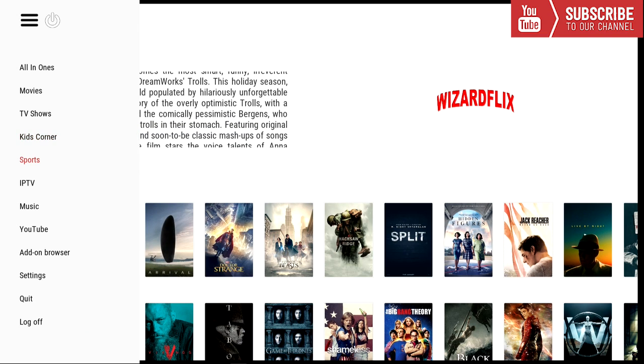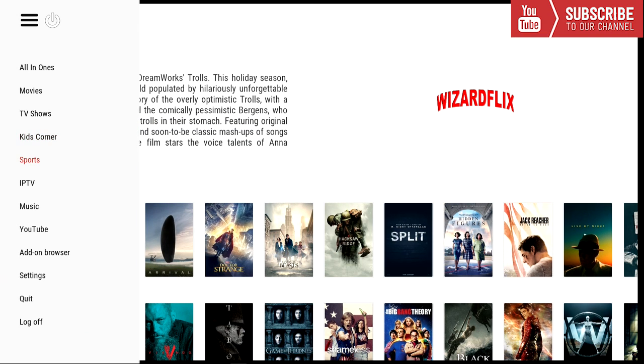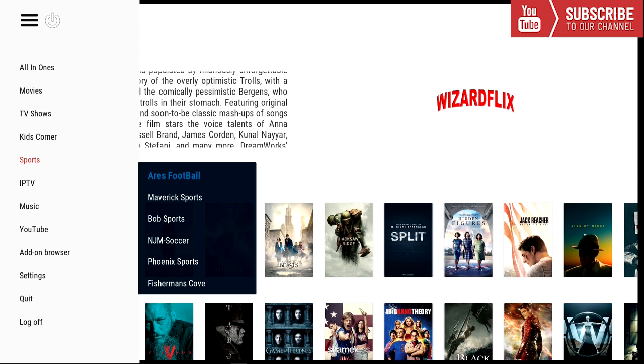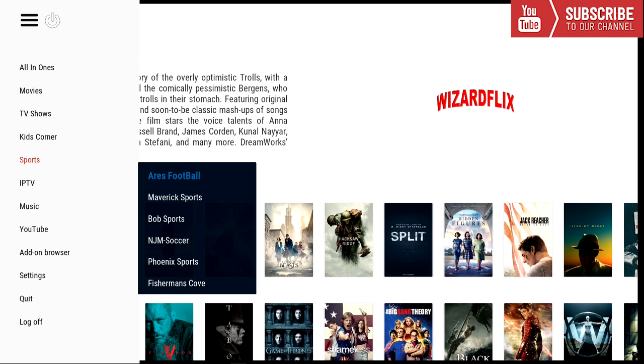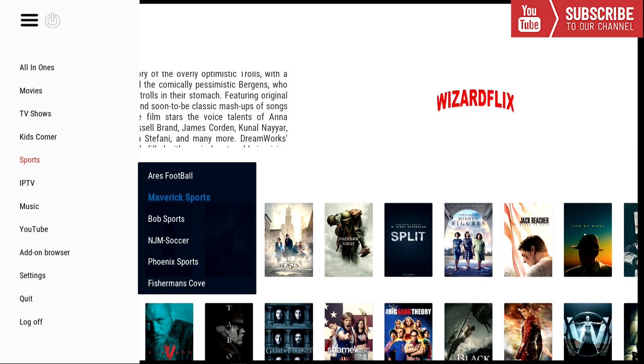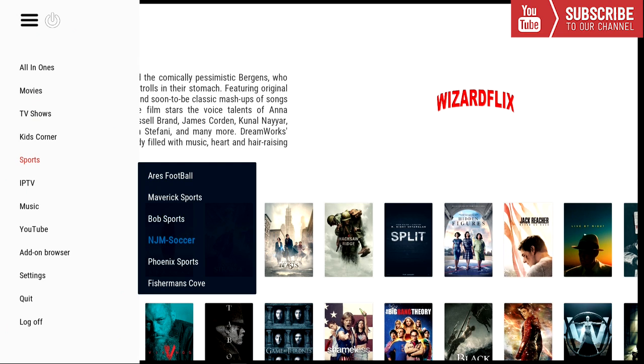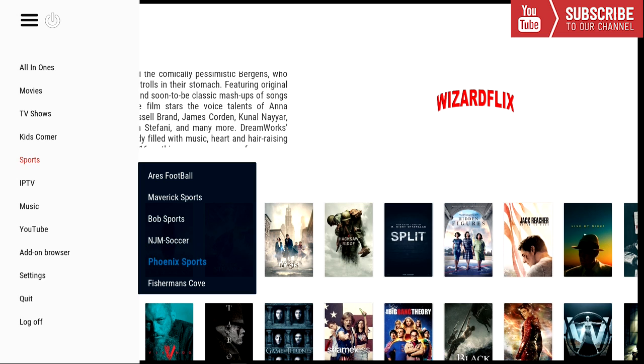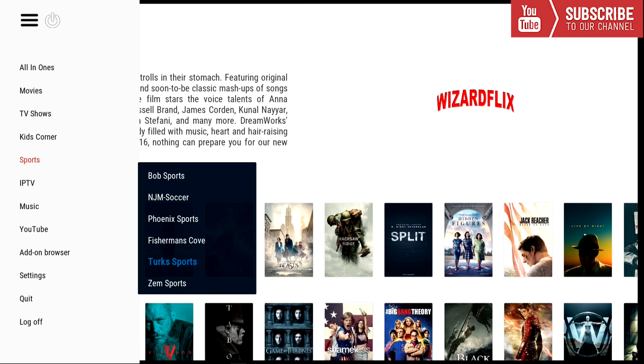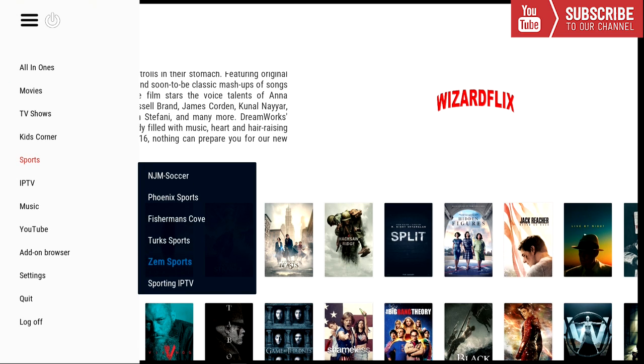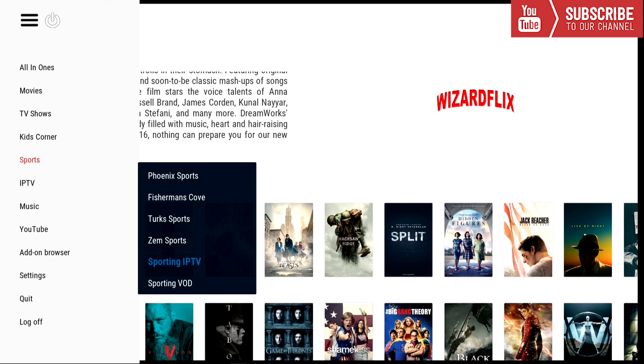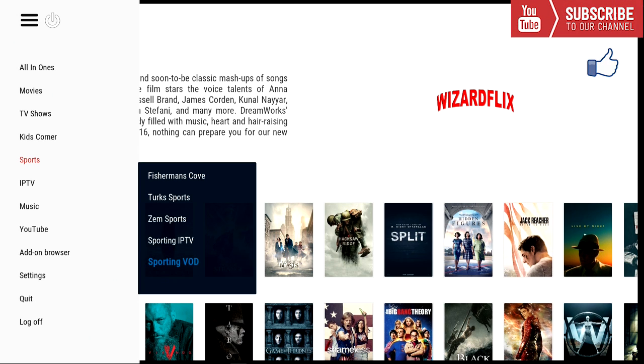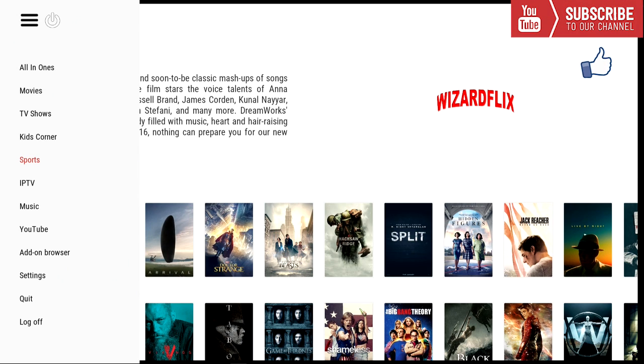And our next category is sports. For all you sports lovers out there we have Ares Football, Maverick Sports, Bob's Sports, NJM Soccer, Phoenix Sports, Fisherman's Cove, Turk Sports, Zem Sports, Sporting IPTV, and Sporting Video On Demand.